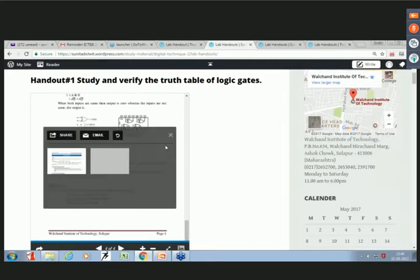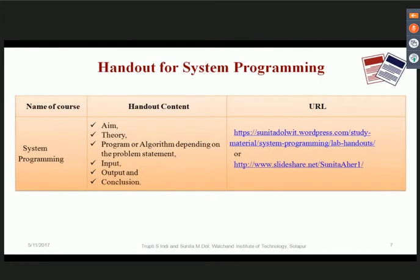System programming is a third-year core course in computer science and engineering, and is a prerequisite for compiler construction. It consists of algorithms required to be implemented during lab sessions, which students generally find difficult. Handouts were designed so students can use them as guidelines during the laboratory session. Each handout contains aim, theory, program or algorithm depending on the problem statement, input, output, and conclusion. These handouts are also available on the faculty page and SlideShare.